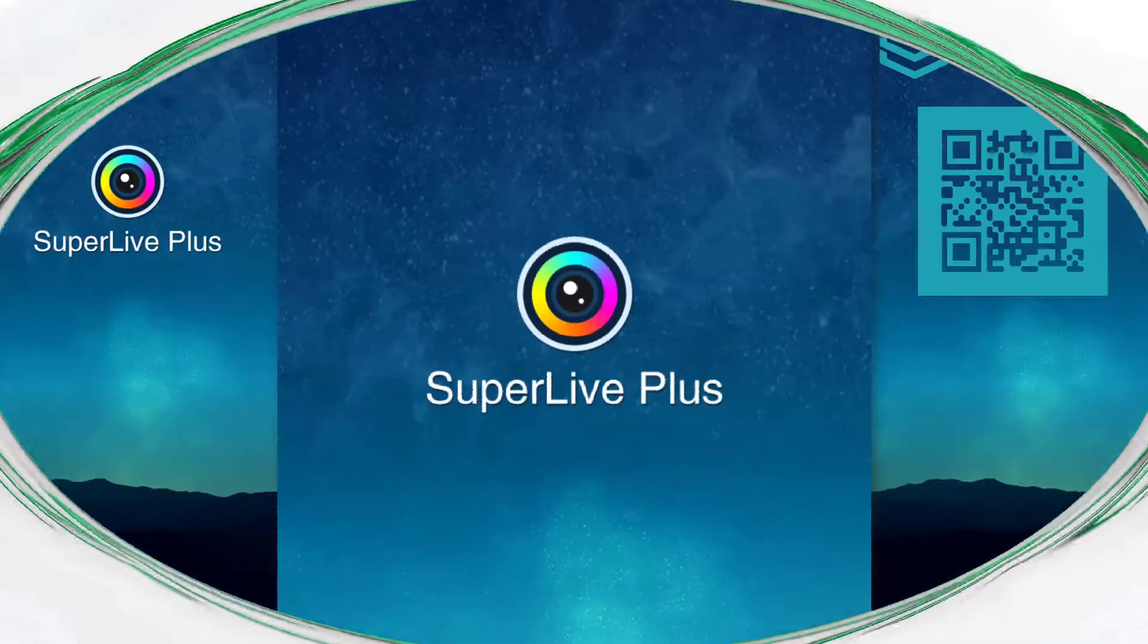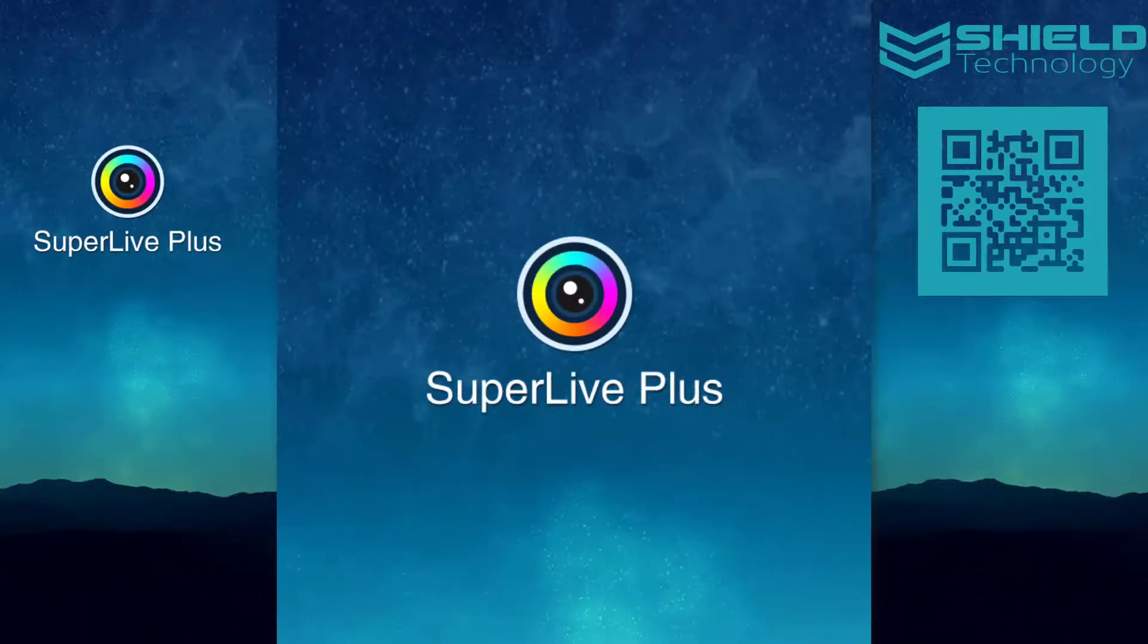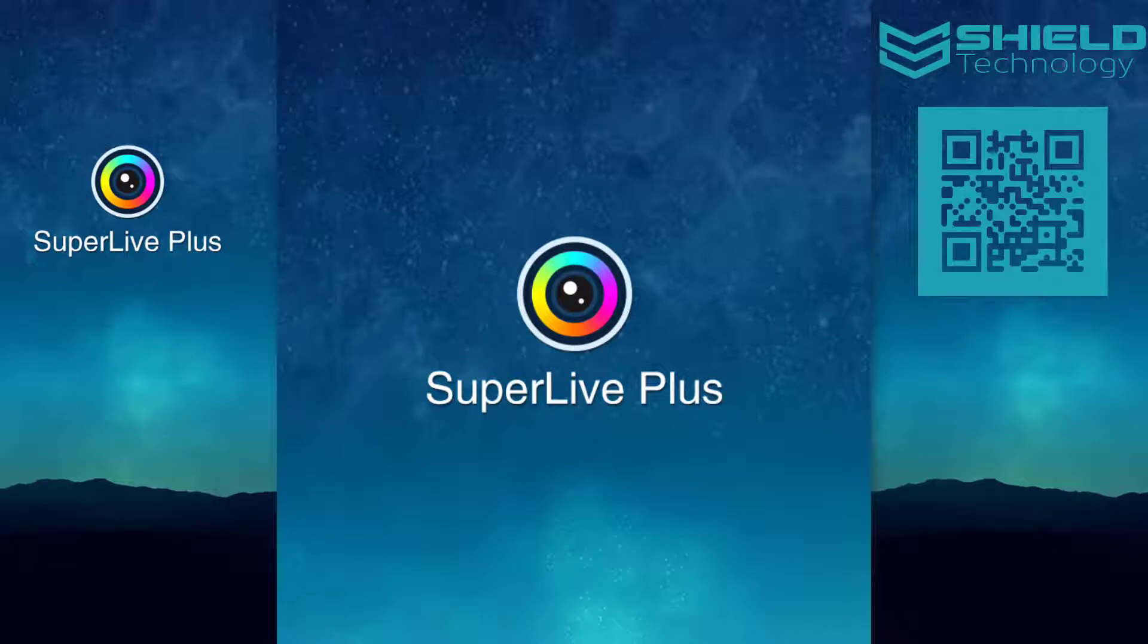In this video we will show you how to scan the QR code from your DVR using the SuperLive Plus app on your mobile device.